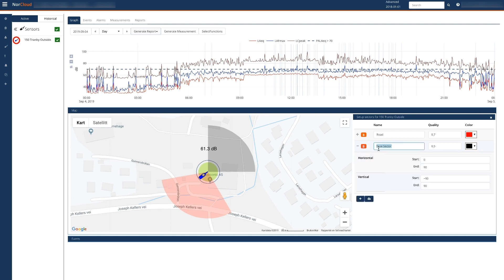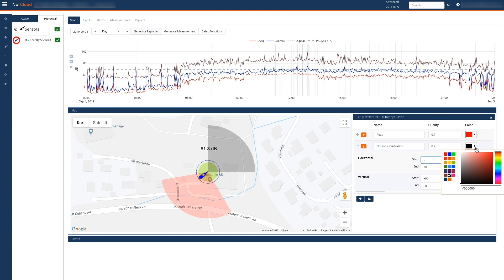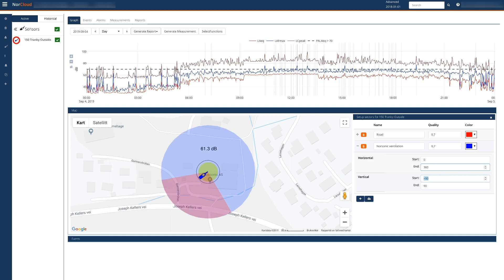Just below the noise compass there is a ventilation fan mounted outside the office building. So we will add one sector for this one as well. We'll use a blue color to indicate this. The horizontal range will be 0 to 360 degrees and a very limited vertical range from minus 90 to minus 60 degrees.